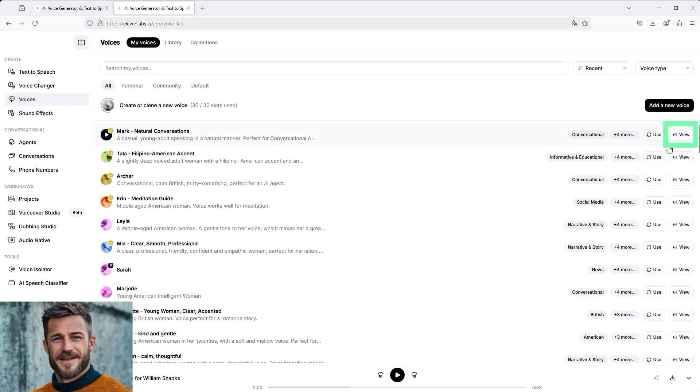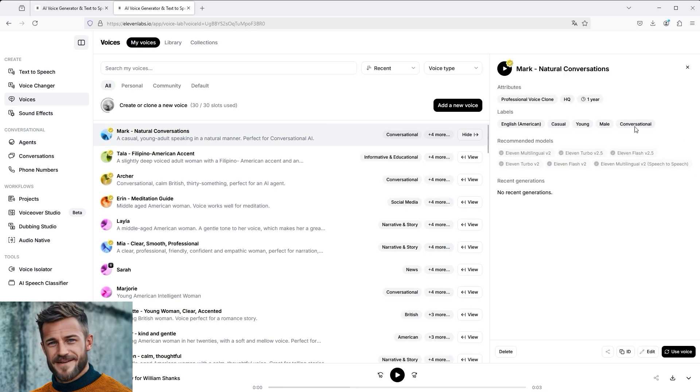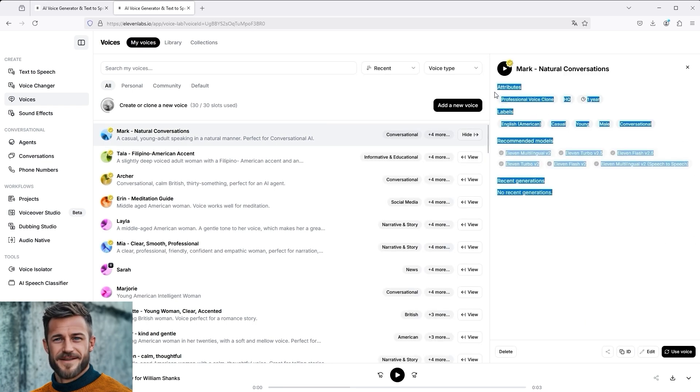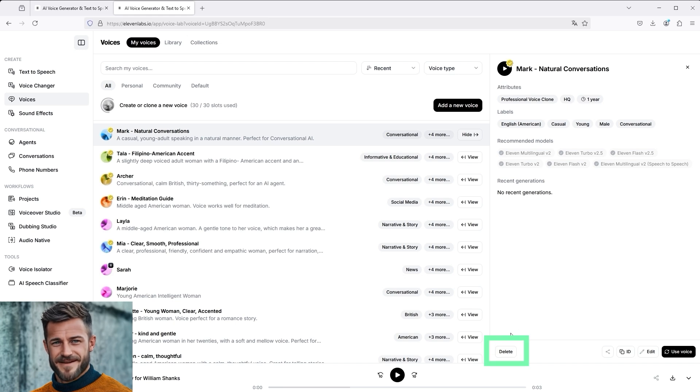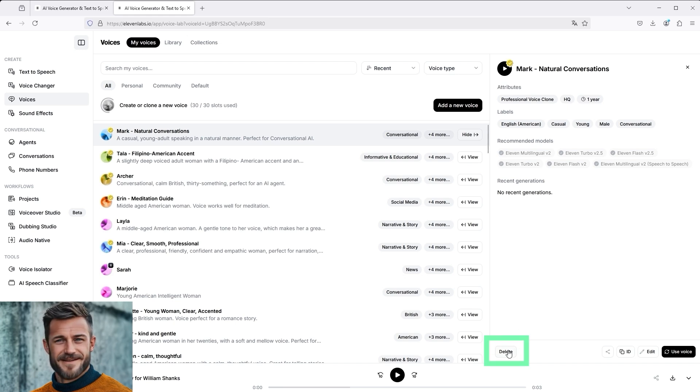An information panel will then open on the right, showing which voiceover artist it is. In this field, you will find a very inconspicuous delete button at the bottom left, which allows you to remove the voice again.